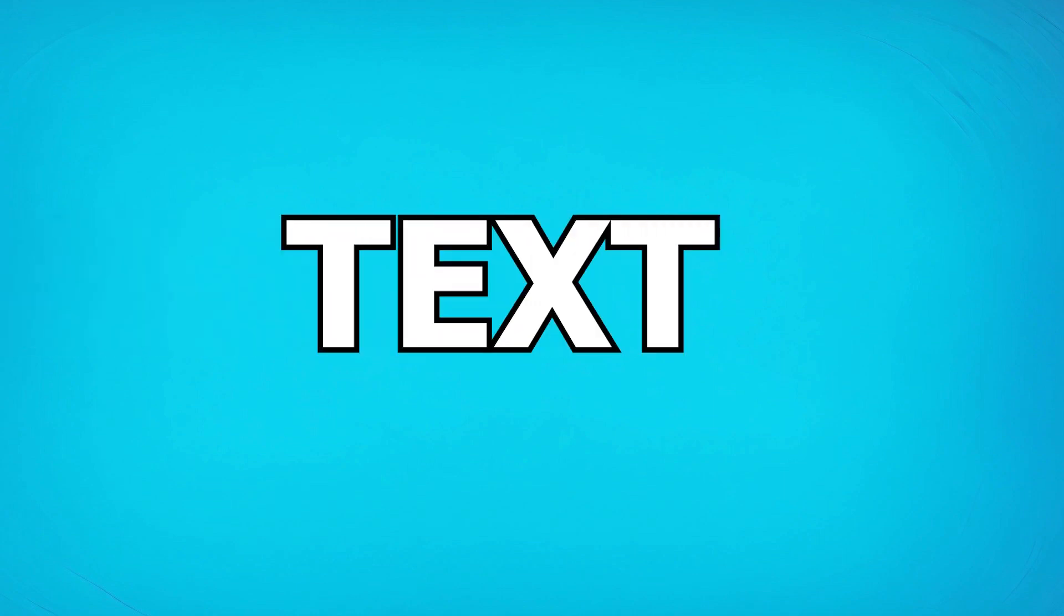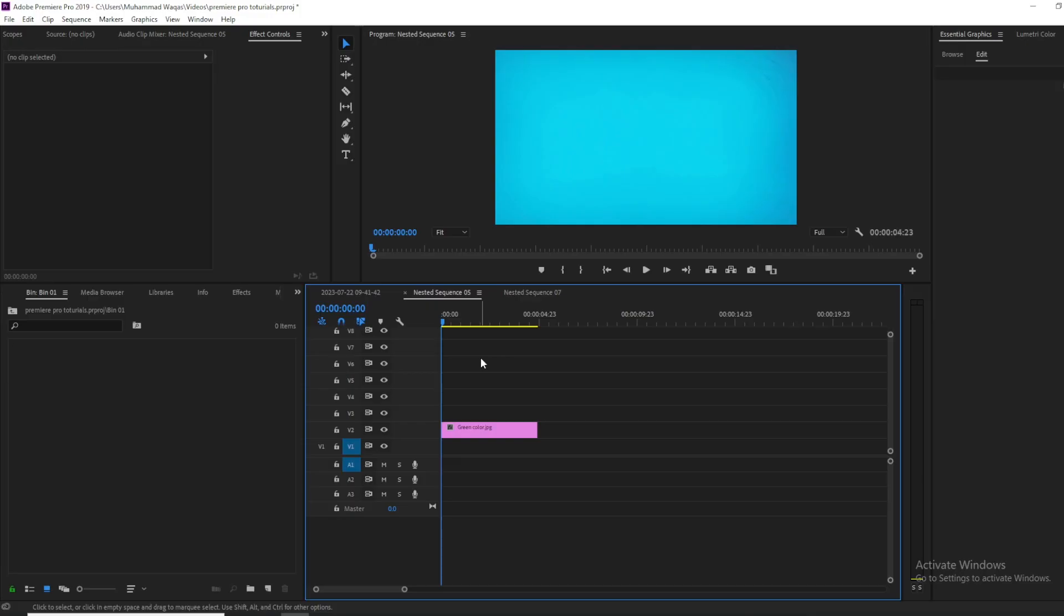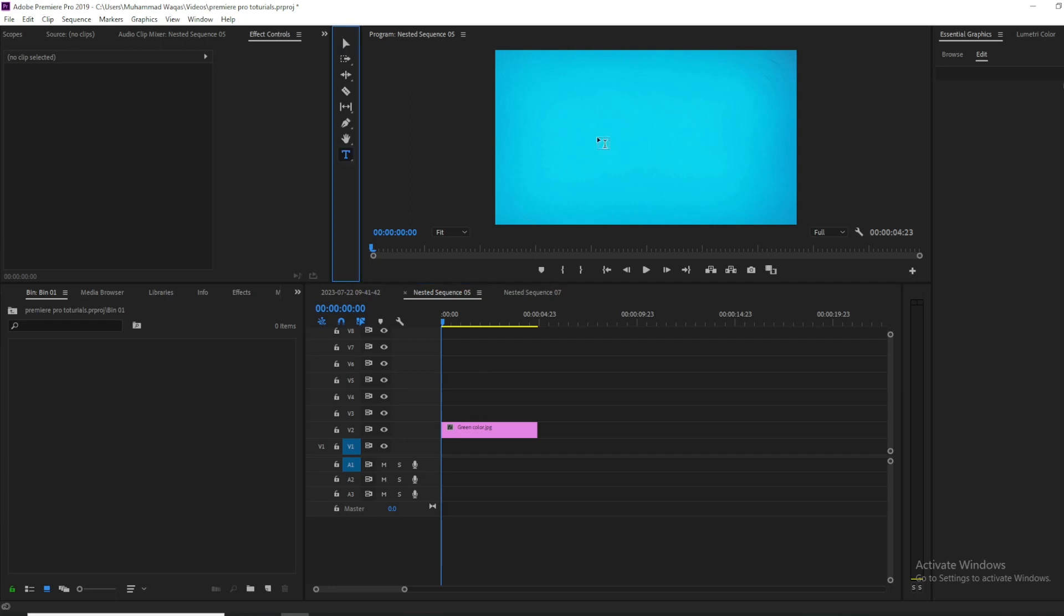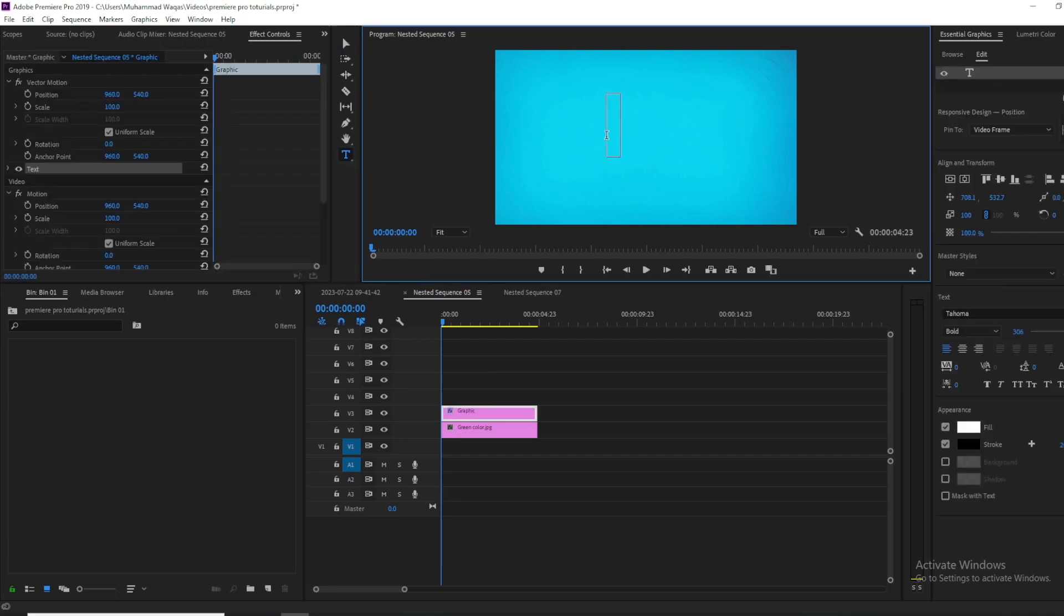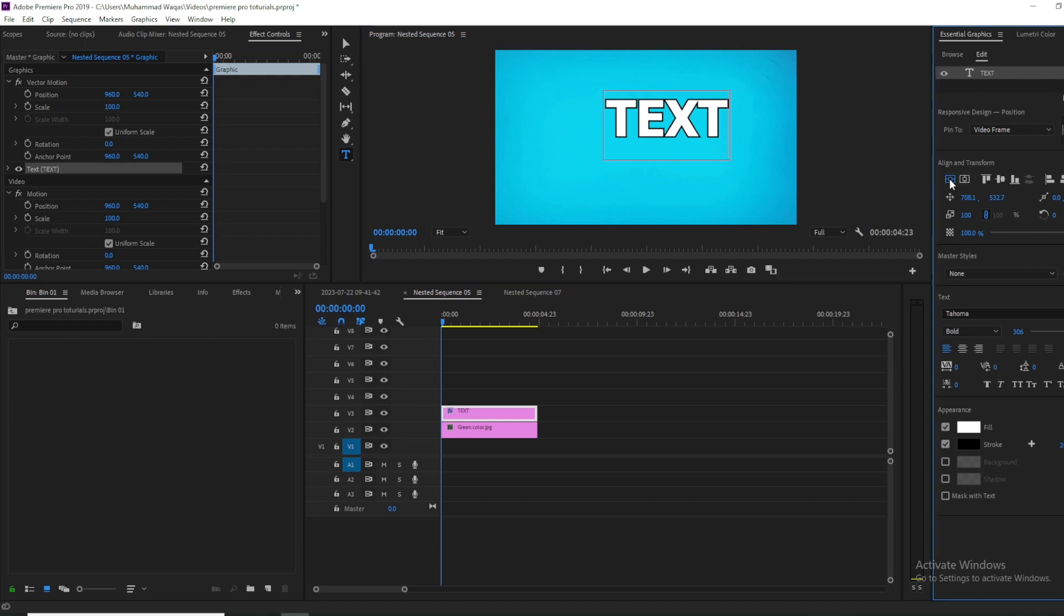Today we are going to create this. Let's begin by opening up Premiere. Inside Premiere, click on the type tool, or press T on your keyboard for the shortcut, and type your text. I'm simply typing 'TEXT'. Then go to the Essential Graphics panel.